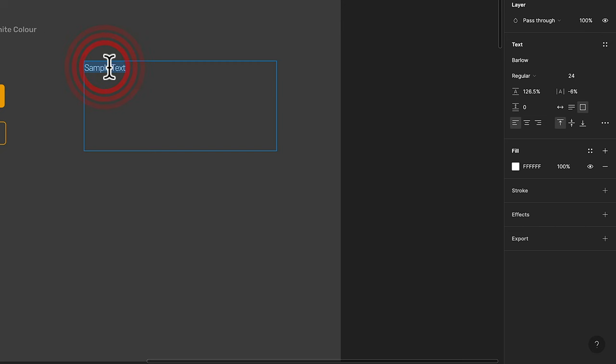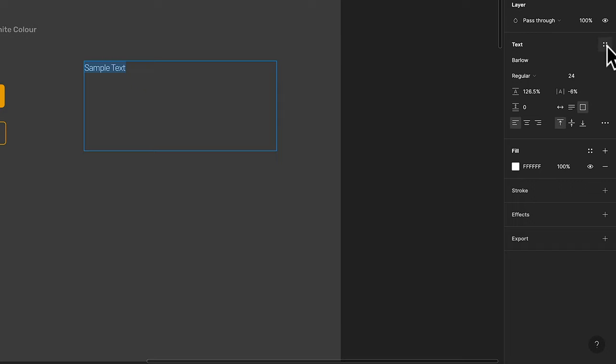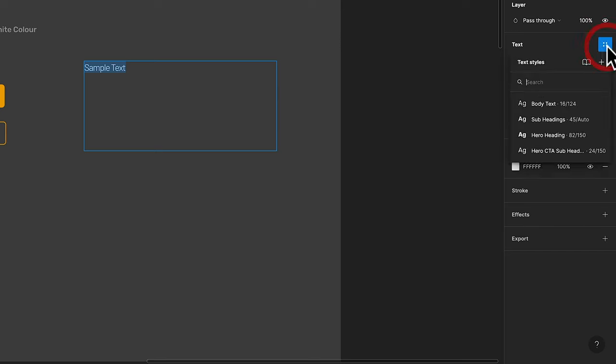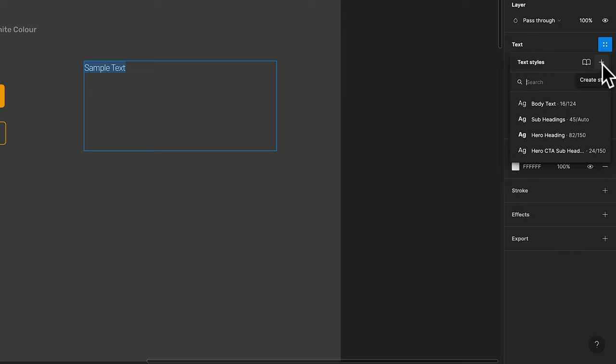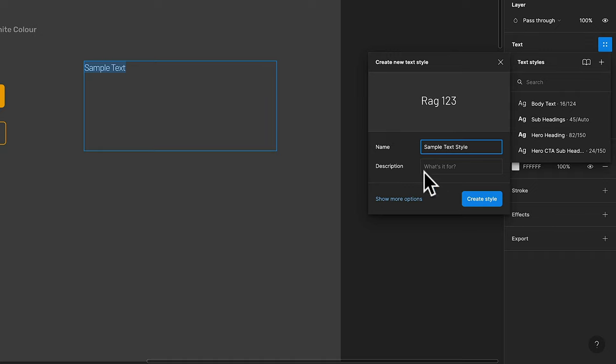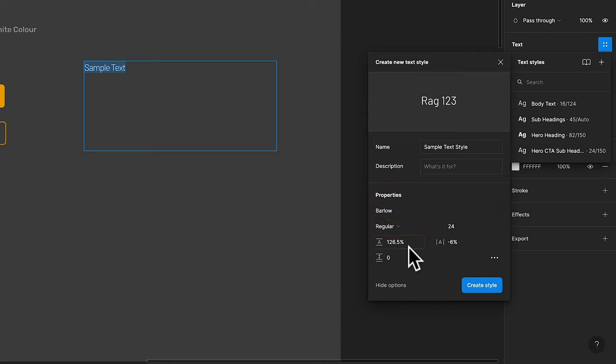With it selected, all we need to do is come over to the text panel on the right-hand side, which is underneath Design if you don't see it. And then we're going to click on these four dots. This is the style options. This will open up the styles panel. Now you can see I've already created a couple of text styles, and all I need to do is click on the plus to create a new one. Let's give this a name. If you want to drop in a description, you can do that underneath.